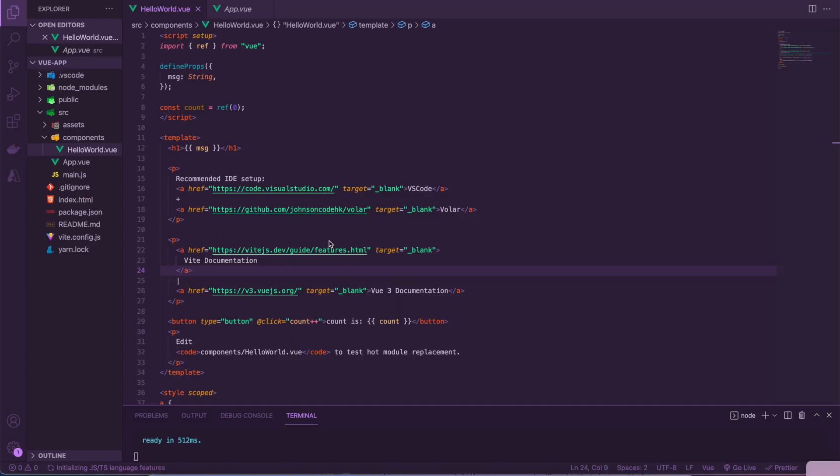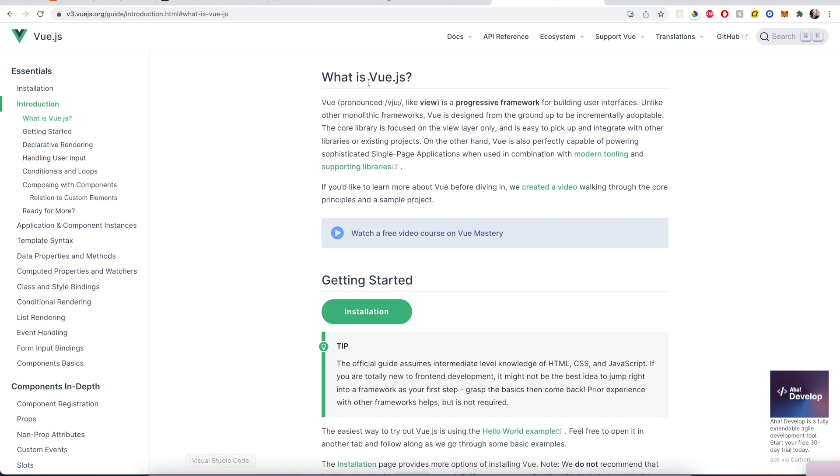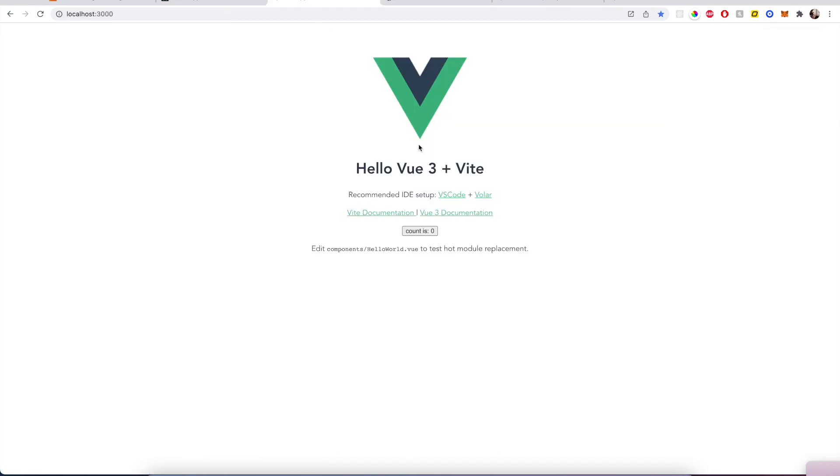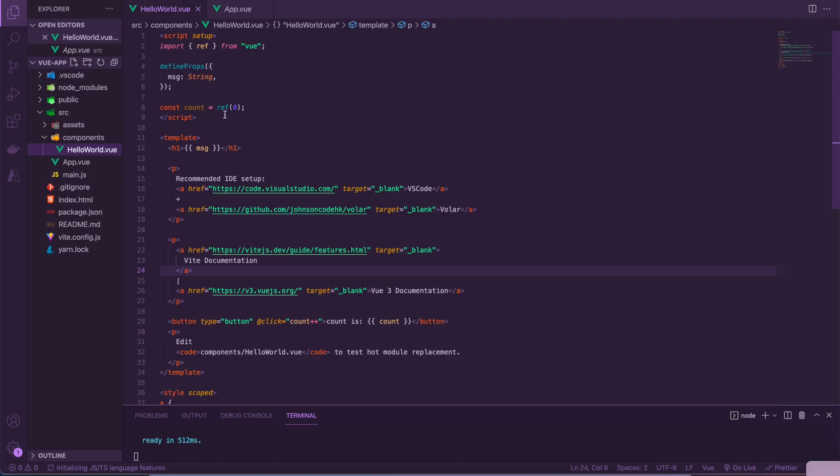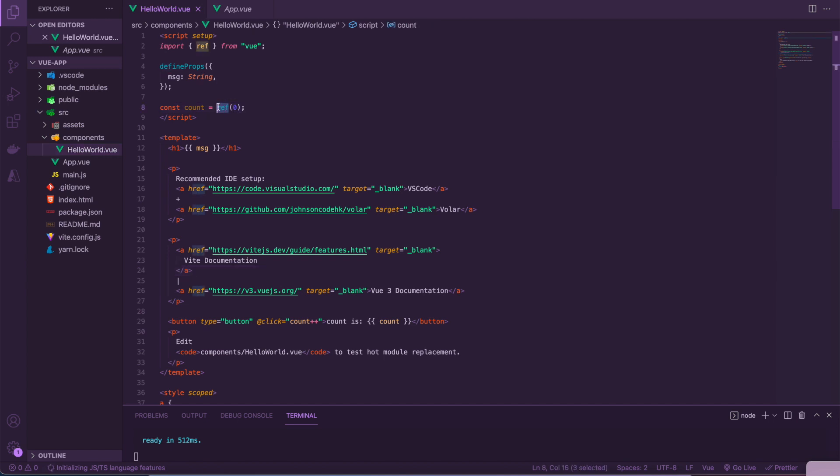Another neat thing with Vue is how they manage state. For example, here's the same counter functionality that we saw in React, but with Vue. Here what they're doing is they have the state managed using something called Ref, and then every time you click the button, it runs this count iterate function. As you can see, there's much less syntax here than there was for doing the same thing in React.